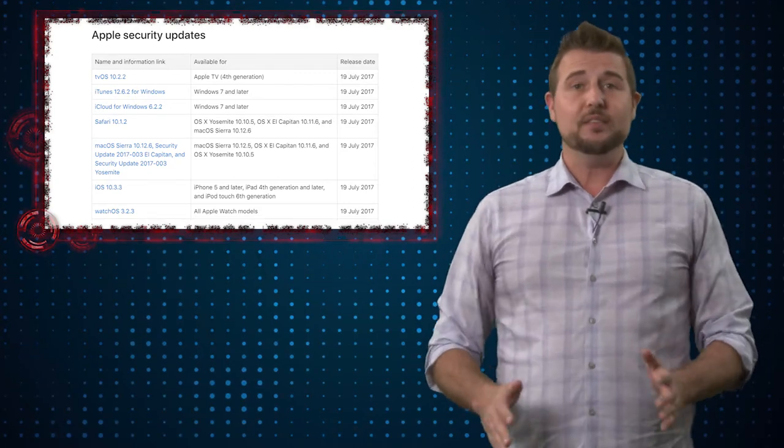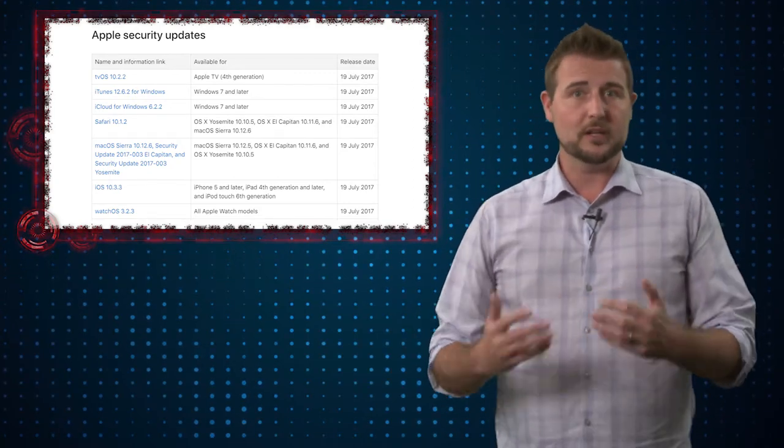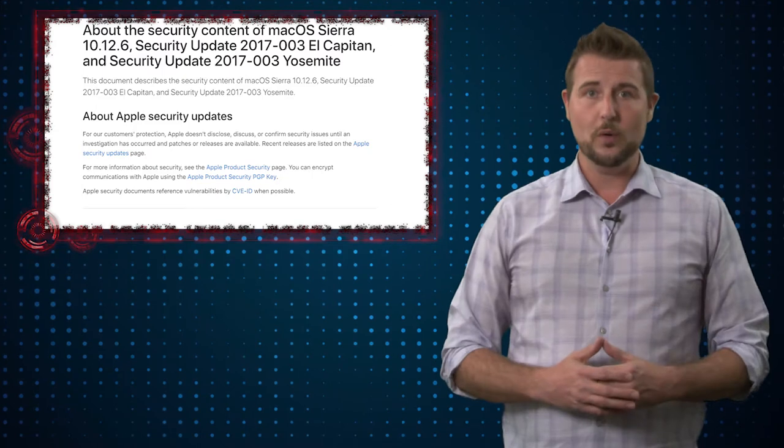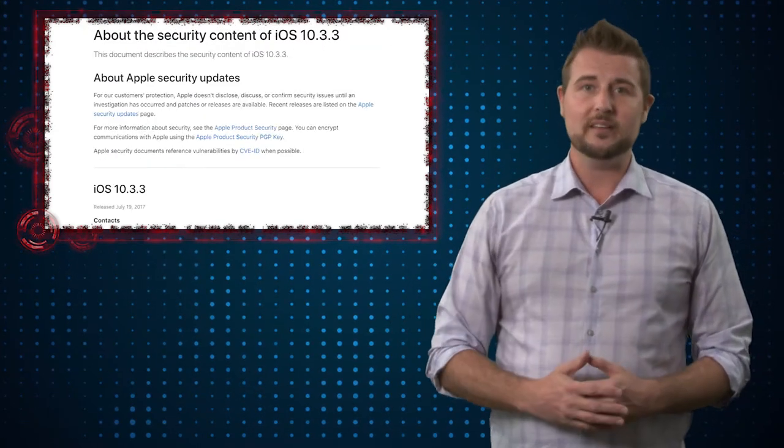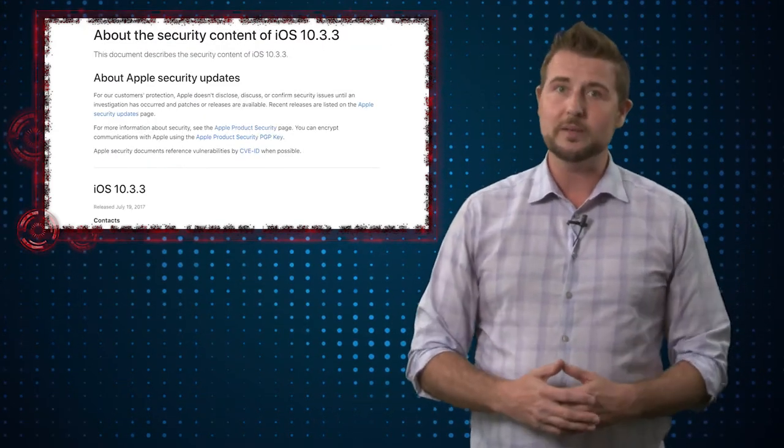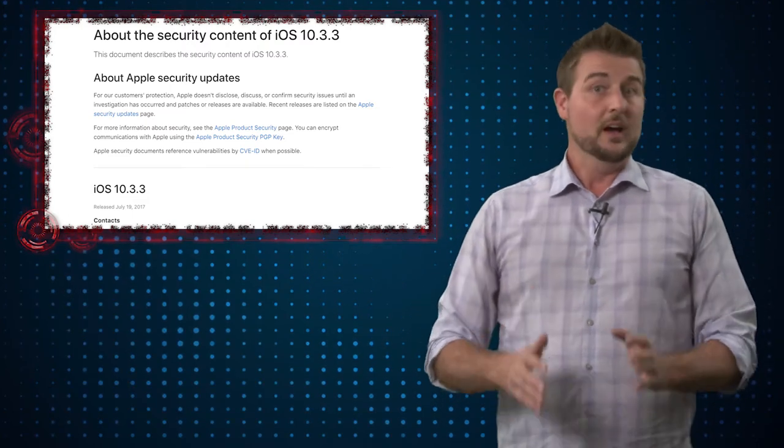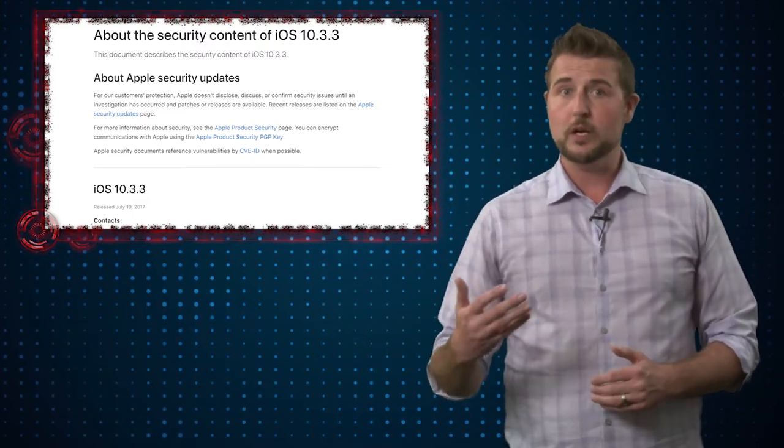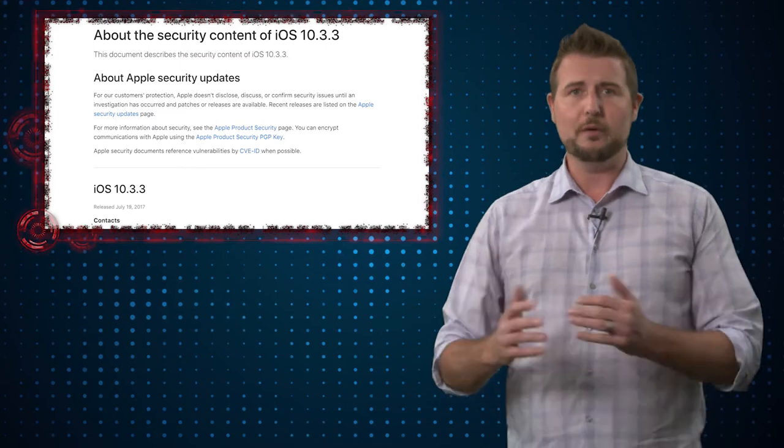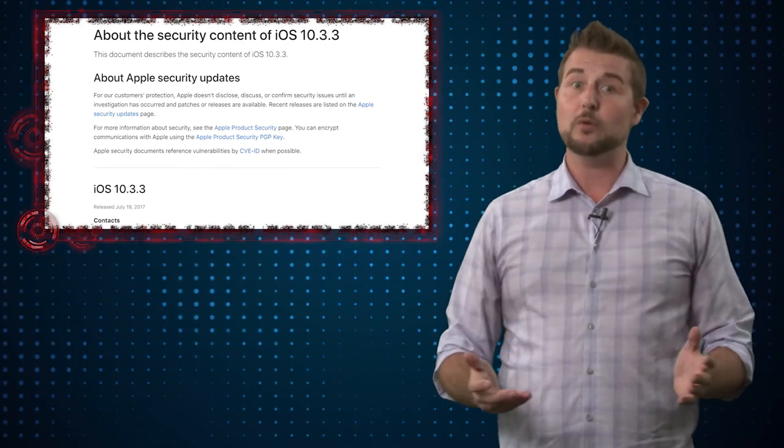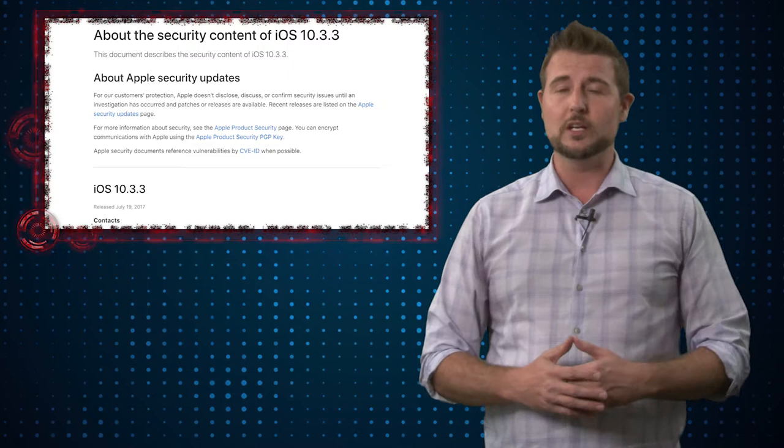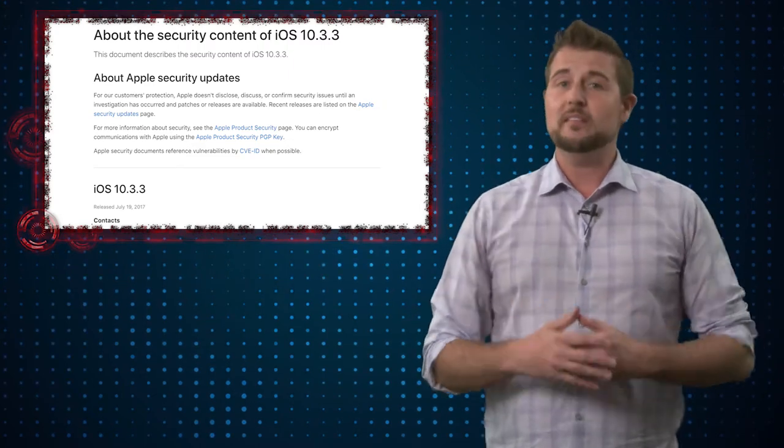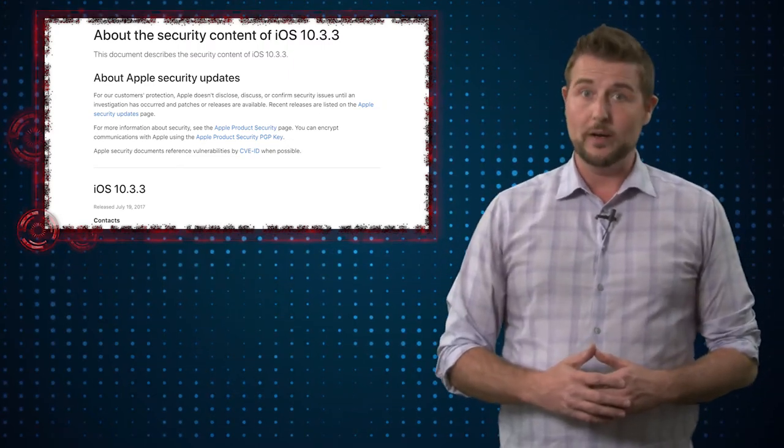Now these updates fix a ton of vulnerabilities. If you look at the OS X and the iOS vulnerabilities, there's just a laundry list of CVE or vulnerability numbers that are fixed. A lot of them are arbitrary code execution flaws. So if a bad guy can maybe get you to interact with a media file, that can result in executing code on your Mac or in some cases, remote code execution as well.